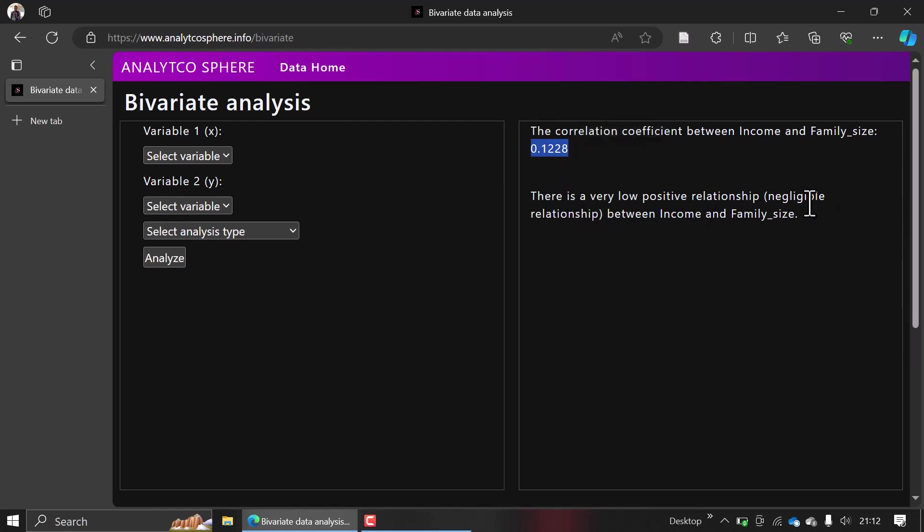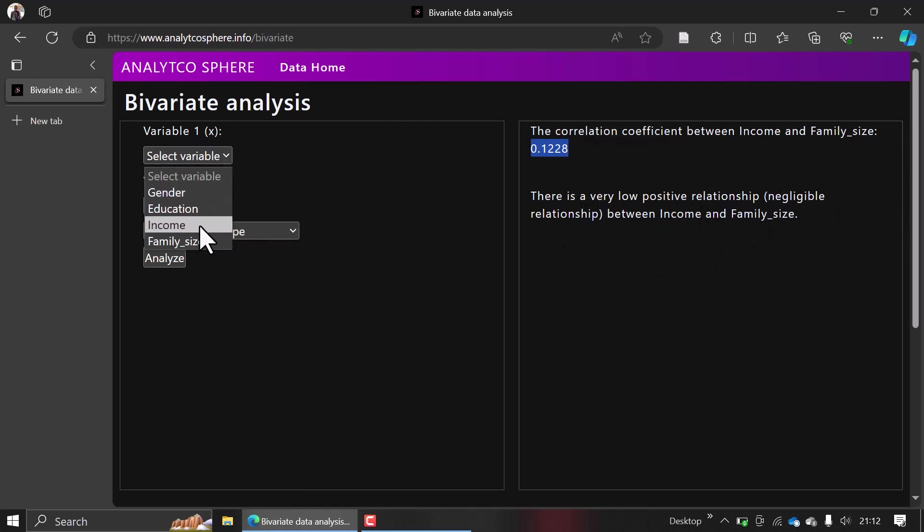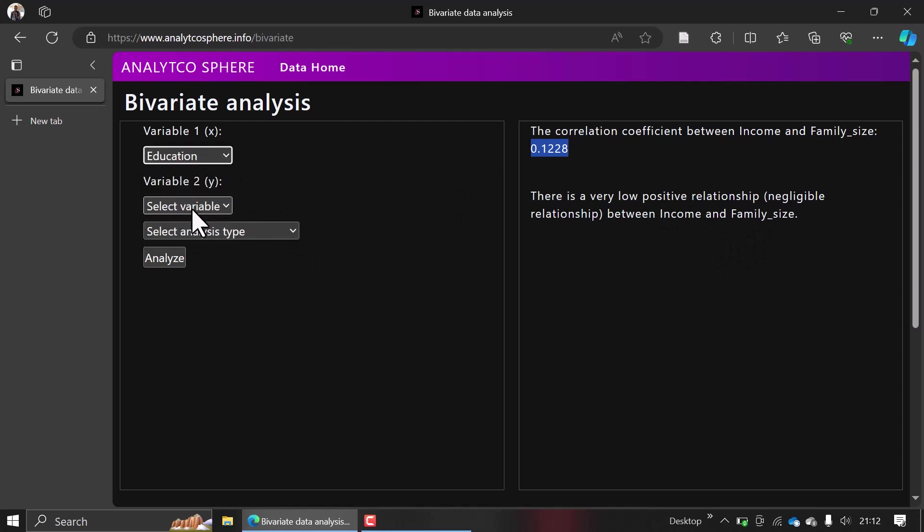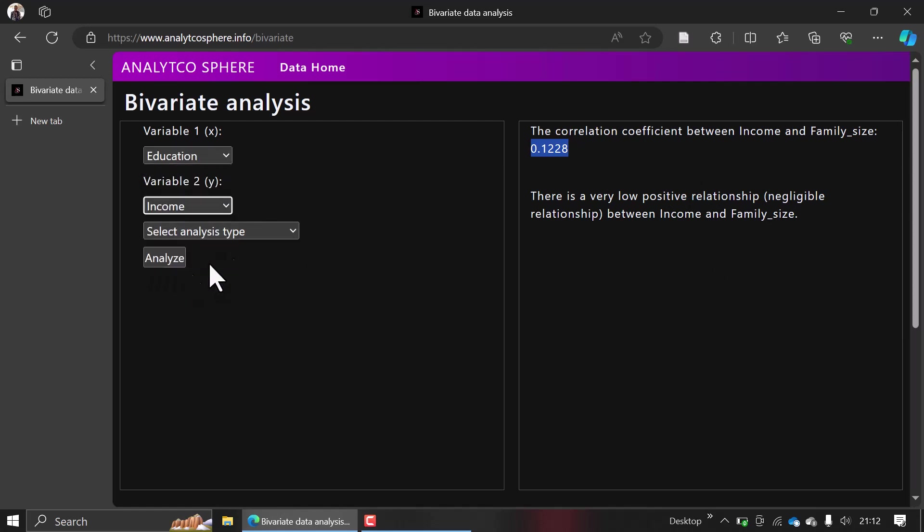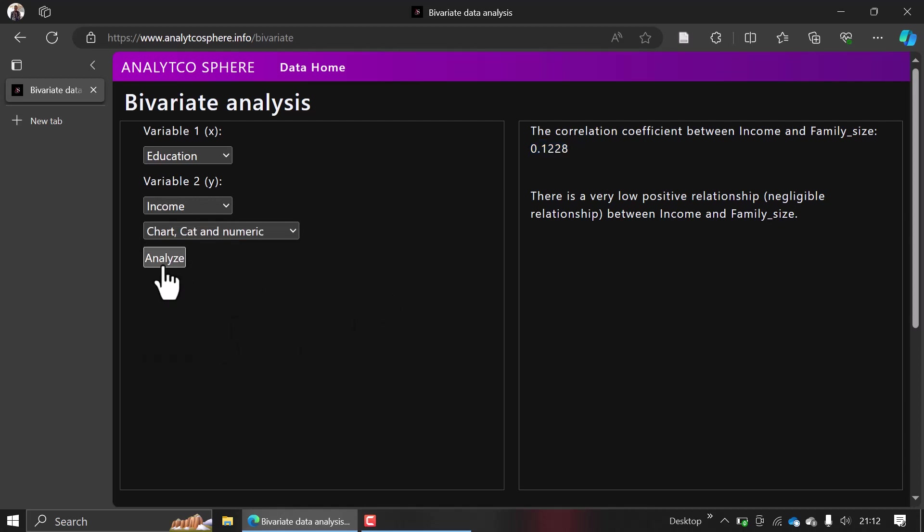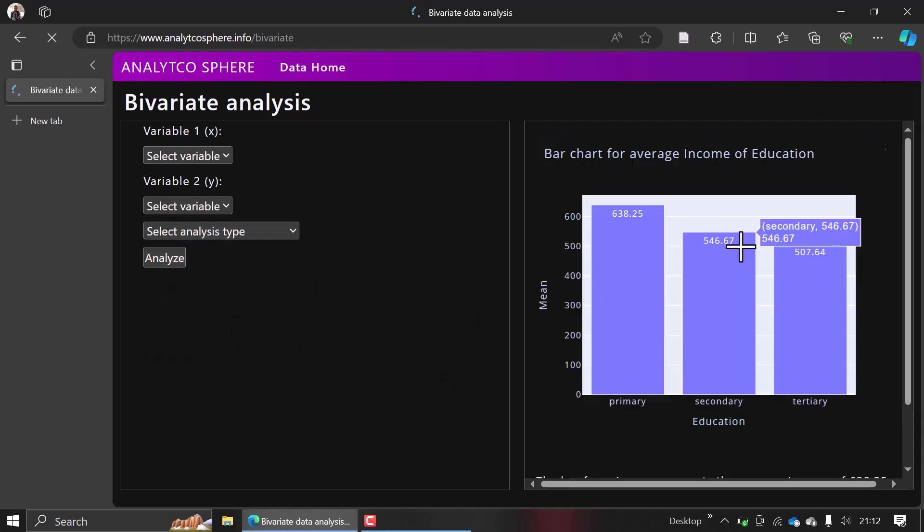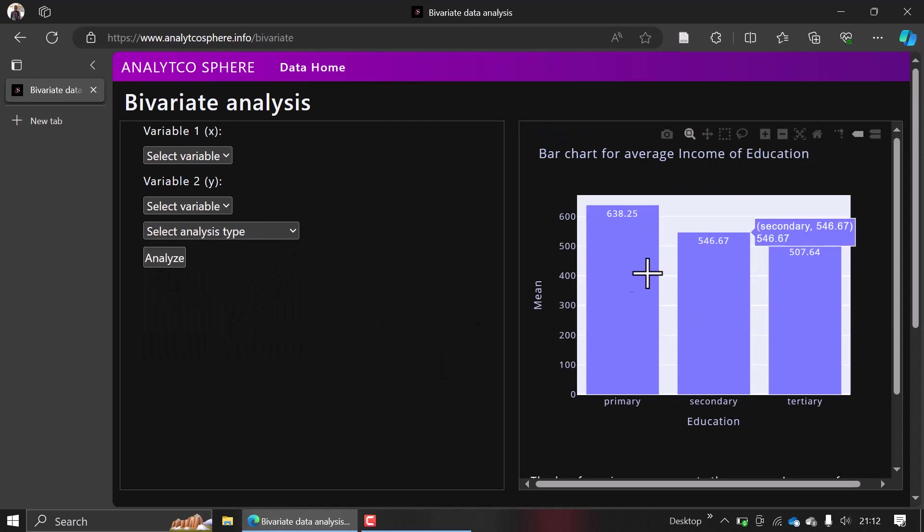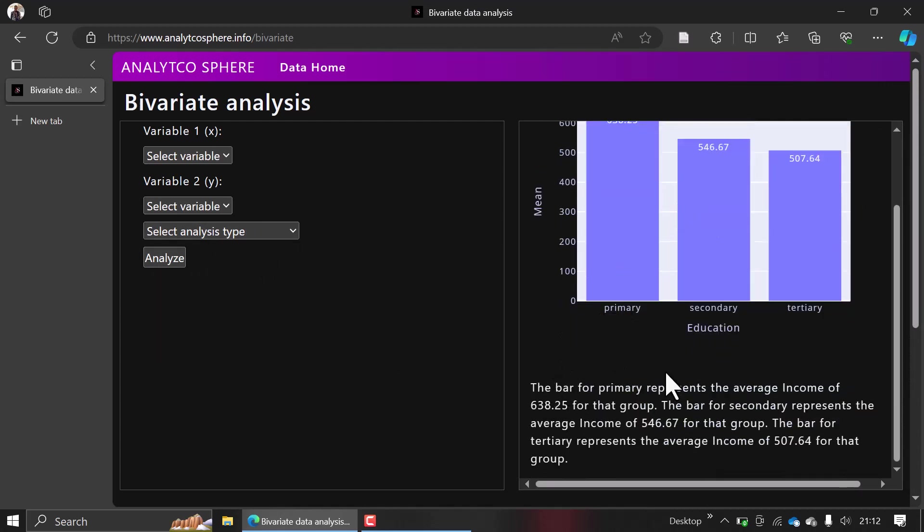In case you want a bar chart between education and income, that is like a pivot table. You will see here that the bar primarily represents the average income for that group. It literally gives you an insight of what your analysis means.